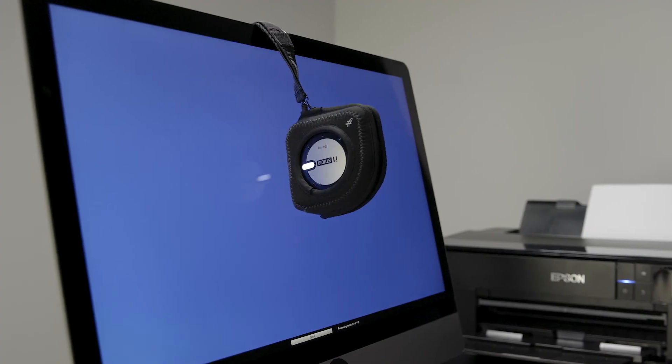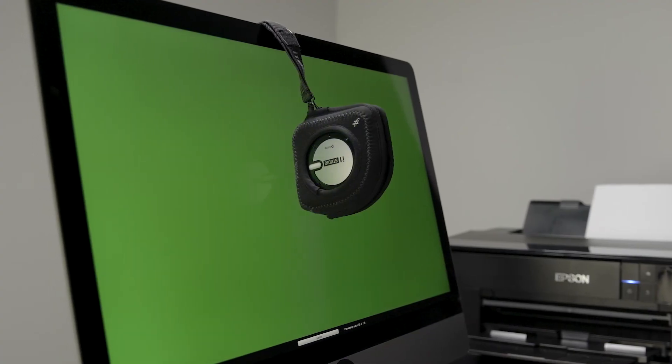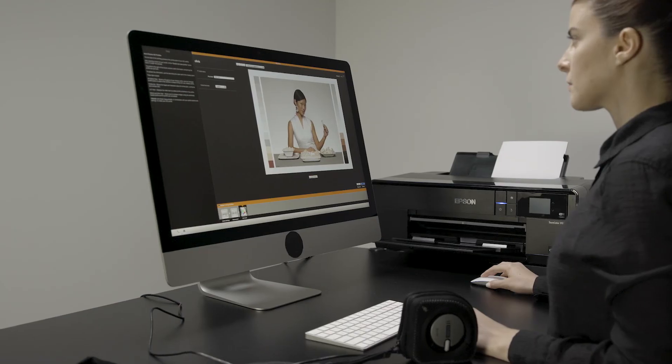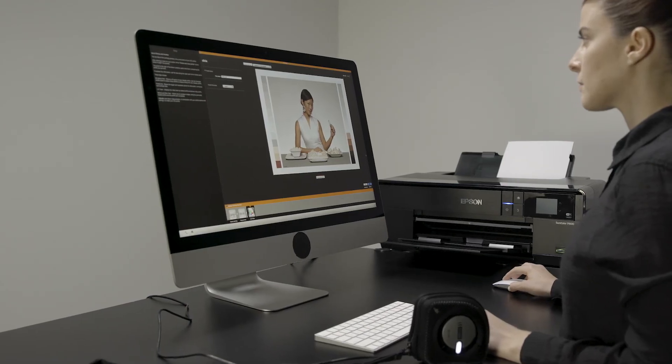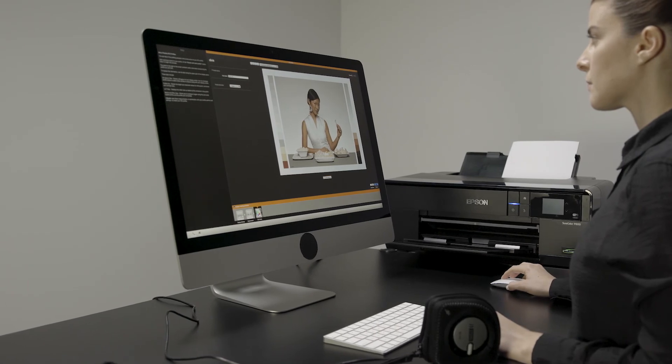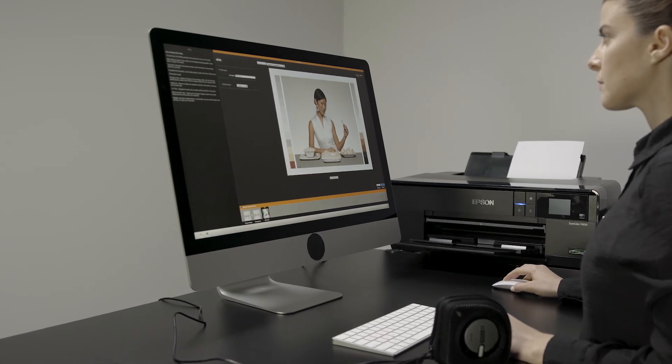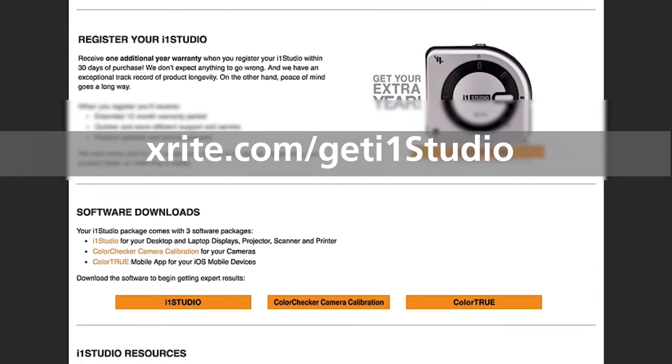Congratulations! Now you're ready to perform a calibration using your new i1 Studio. If you want to learn more about how to get the most out of each software module, visit this link.